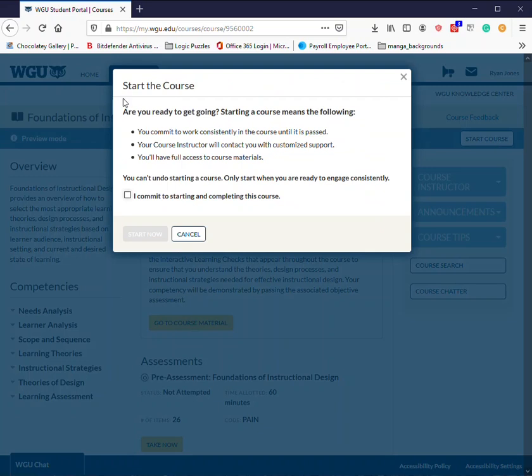Go ahead, read all the information, and then click "I commit to starting and completing this course," and then click the button start now.